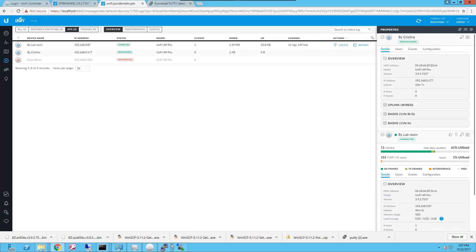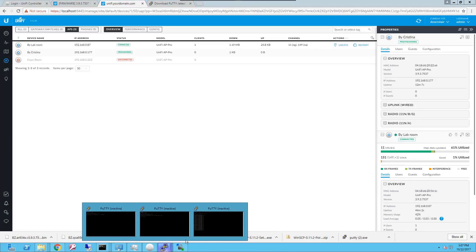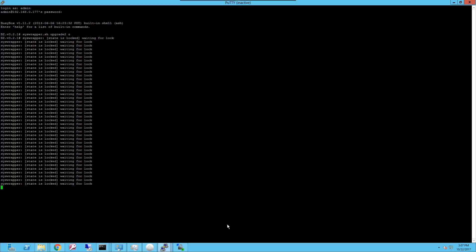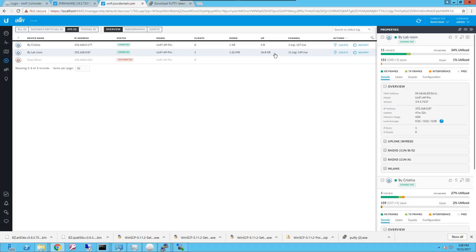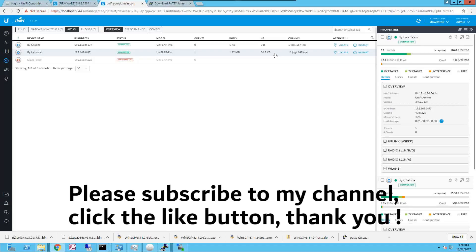So that's pretty much how you do the upgrade of the access point in case that you cannot upgrade from the actual interface. And that's the end of this video. Thank you so much for watching. This has been a video on how to upgrade a Ubiquiti Unify controller manually using SSH and SCP to transfer the firmware into the access point and launch the upgrade locally manually in the access point.